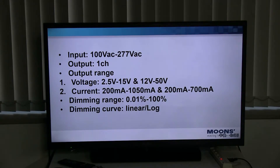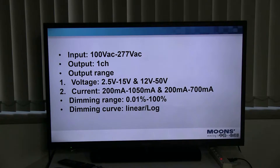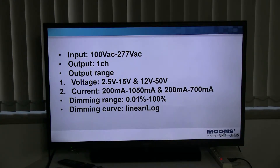The previous intelligent power supply did not subdivide the output voltage into these two parts, causing the dimming performance to not be good enough at low voltage output. So we divided the output voltage into two sections, so that the dimming effect at low voltage output is more natural and smooth. Depending on the voltage, the output current is divided into two parts: 200mA to 1050mA, and 200mA to 700mA.